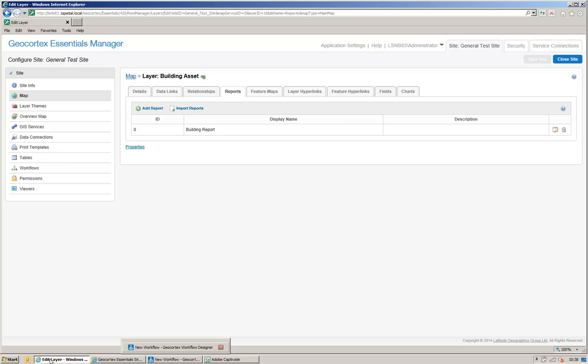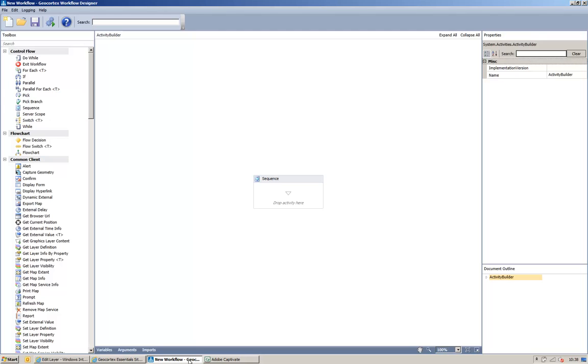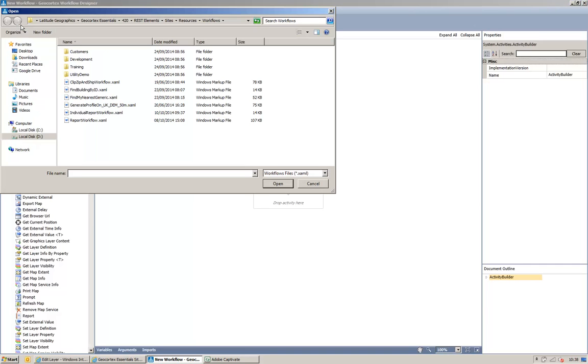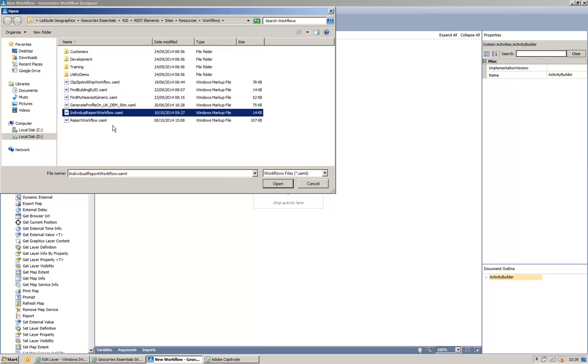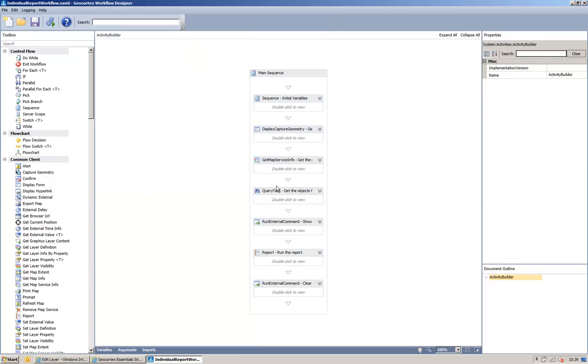What I do now is I'm going to open up my workflow designer and I'm going to open up an existing workflow that I've already built and then I'll walk through the workflow for you and explain each part of the workflow. So, I have an individual report workflow here, so I'll open this workflow. And you can see that the workflow consists of 7 steps.